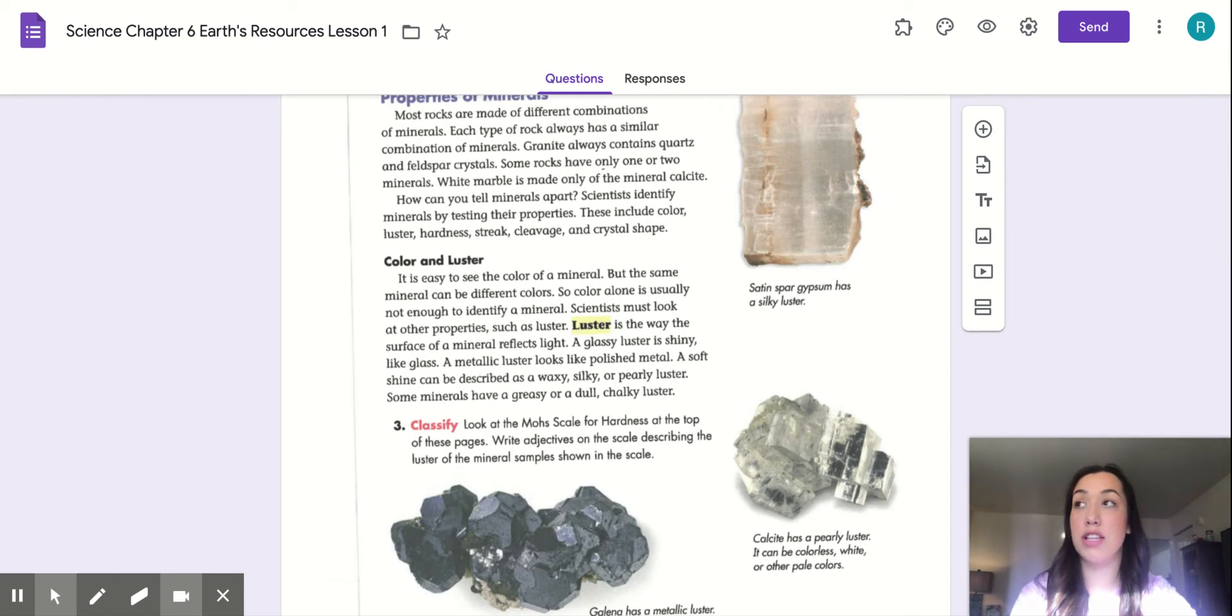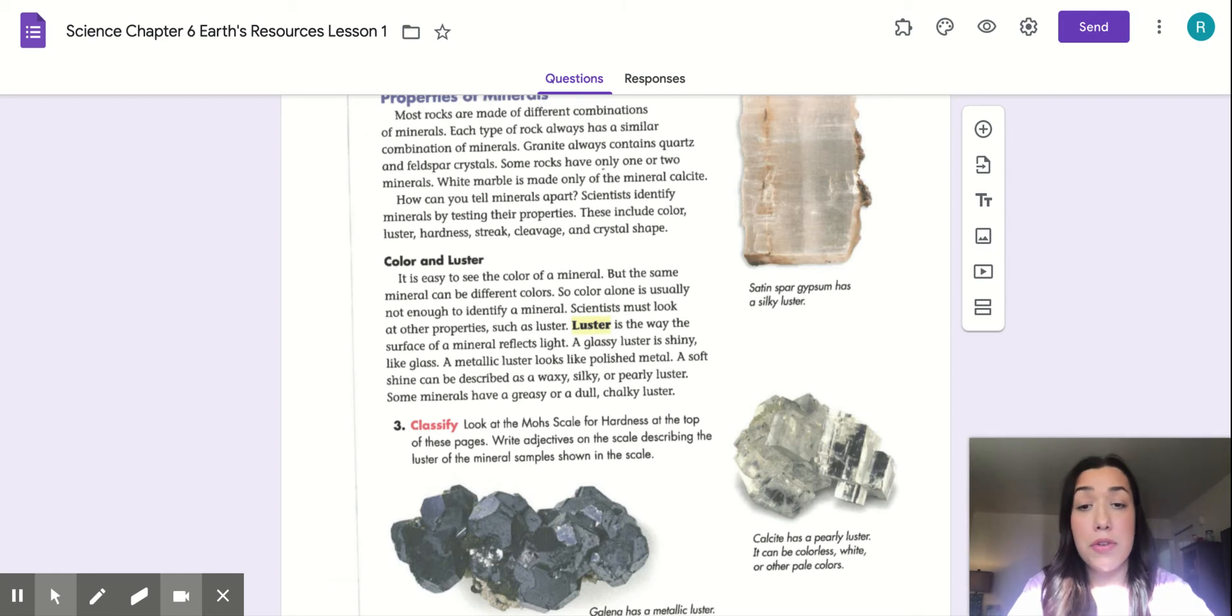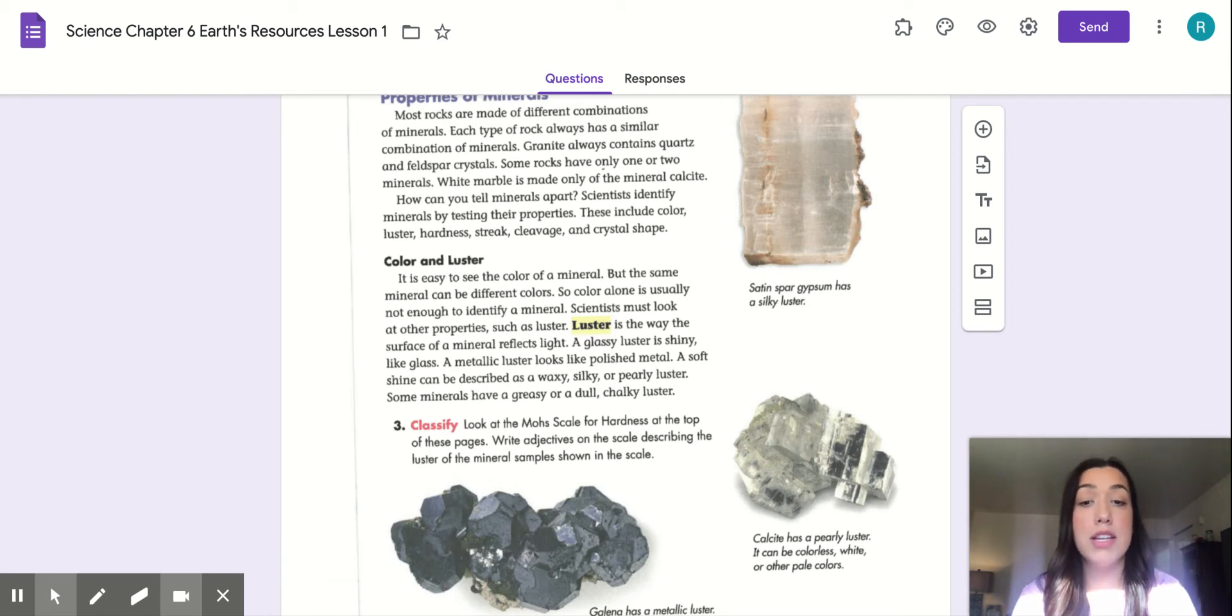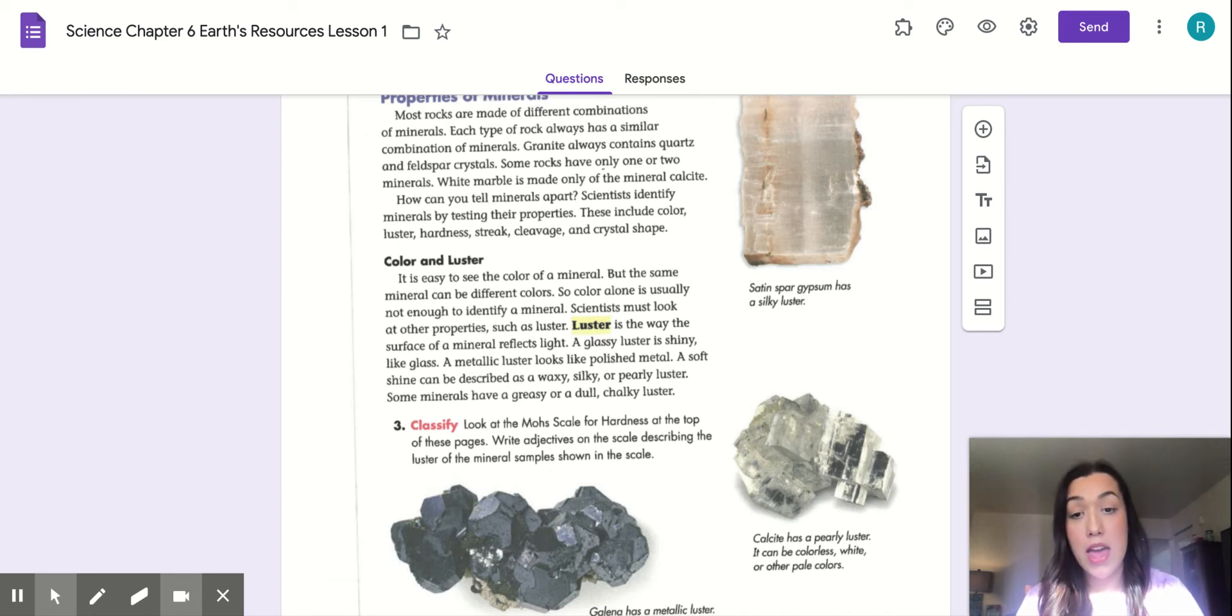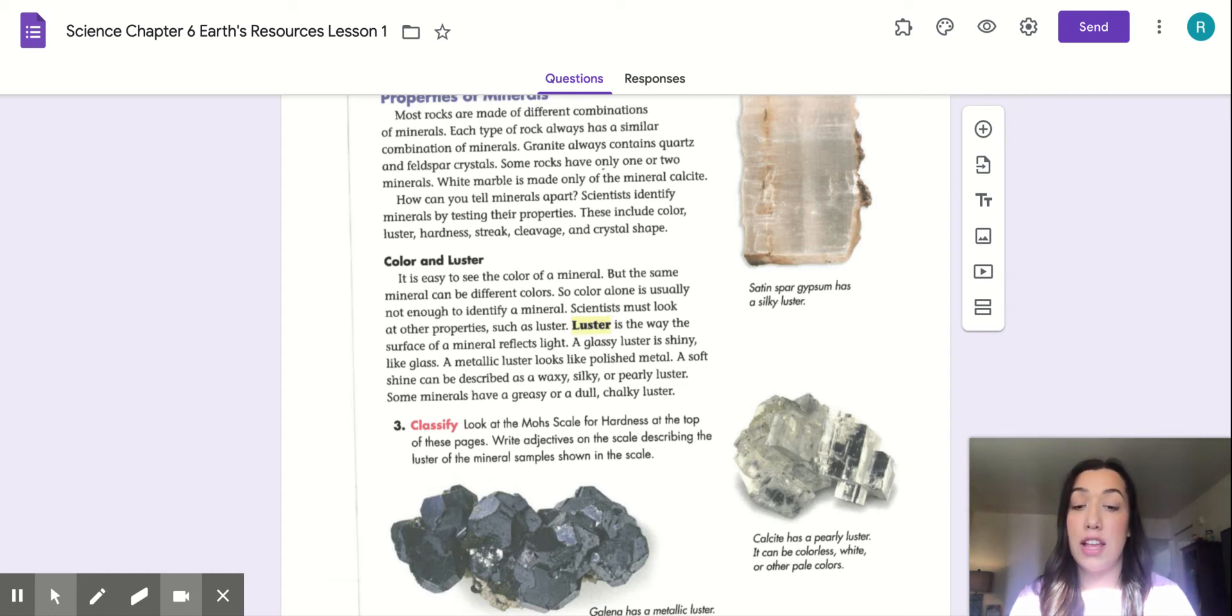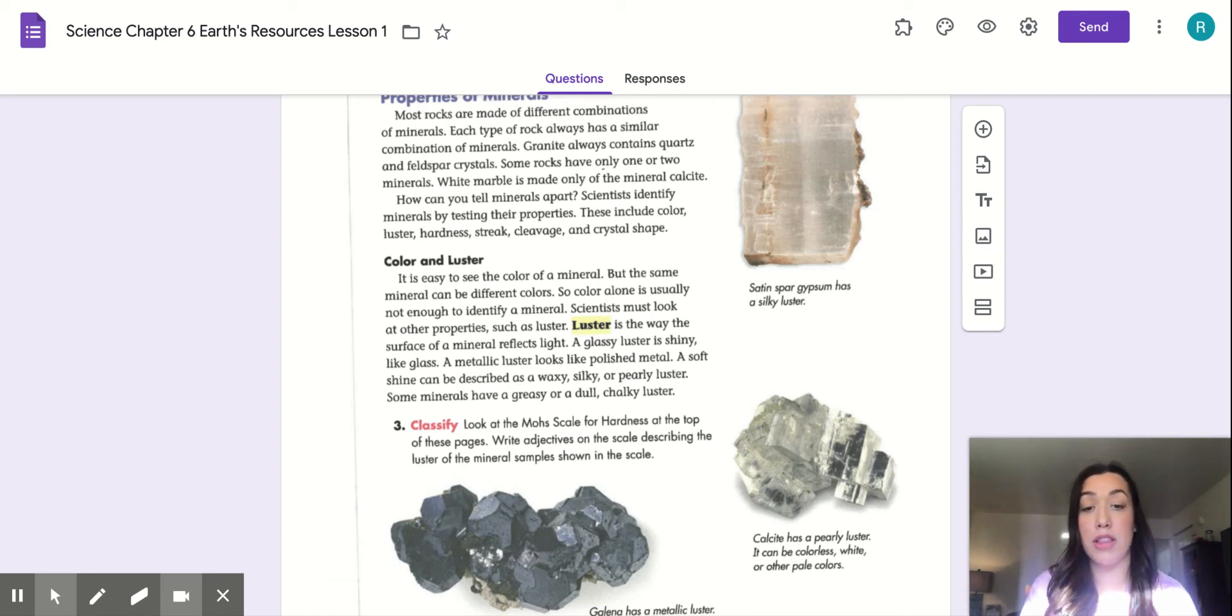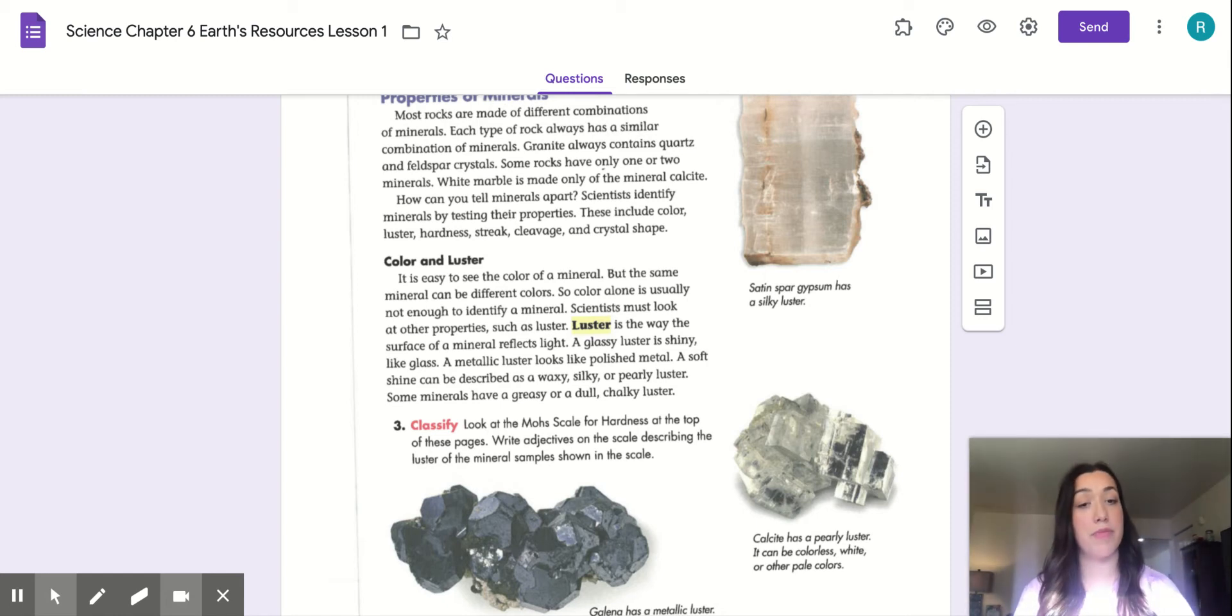So the next section is color and luster. It is easy to see the color of a mineral, but the same mineral can be different colors. So color alone is usually not enough to identify a mineral. Scientists must look at other properties, such as luster. Here's another vocab word. Luster is the way the surface of a mineral reflects light. A glassy luster is shiny, like glass. A metallic luster looks like a polished metal. A soft shine can be described as a waxy, silky, or pearly luster. Some minerals have a greasy or dull chalky luster.